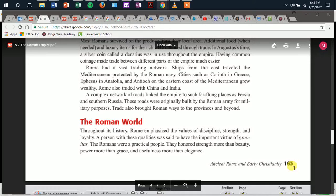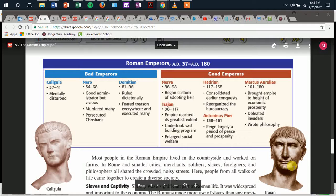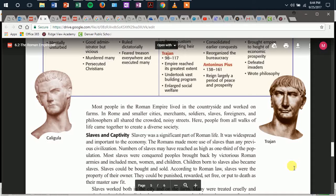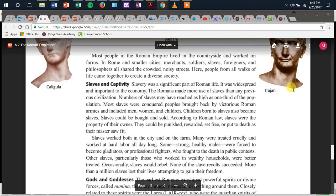Throughout its history, Rome emphasized the values of discipline, strength, and loyalty. A person with these qualities was said to have the important virtue of gravitas. The Romans were a practical people. They honored strength more than beauty, power more than grace, and usefulness more than elegance. Most people in the Roman Empire lived in the countryside and worked on farms. In Rome and smaller cities, merchants, soldiers, slaves, foreigners, and philosophers all shared the crowded, noisy streets. People from all walks of life came together to create a diverse society.